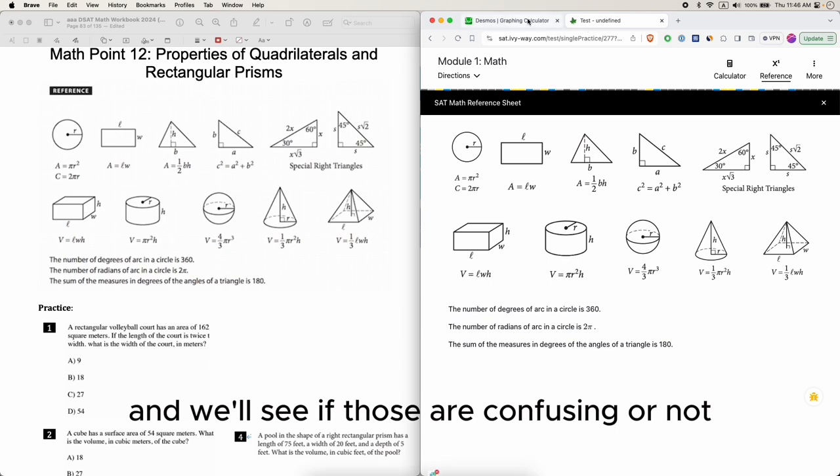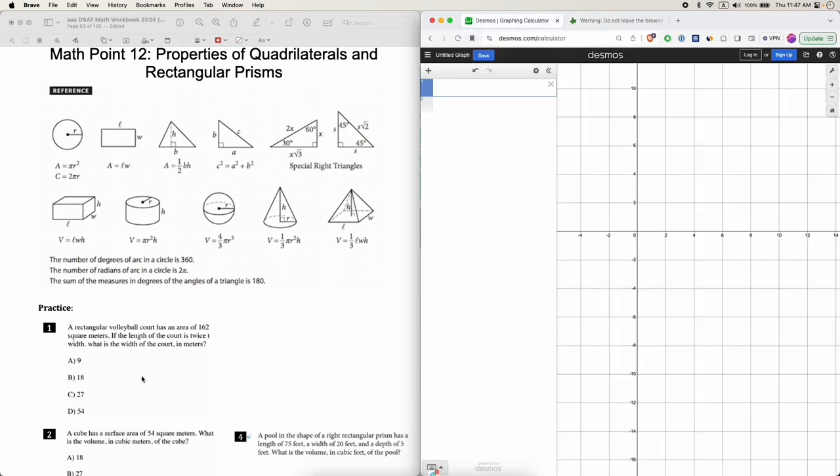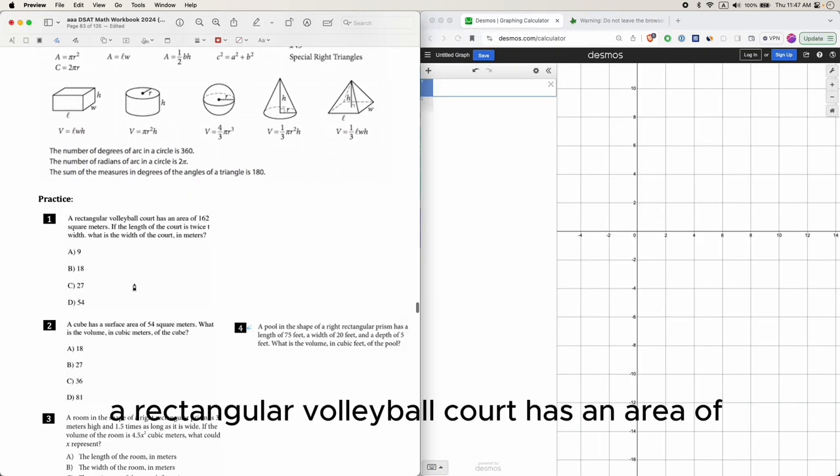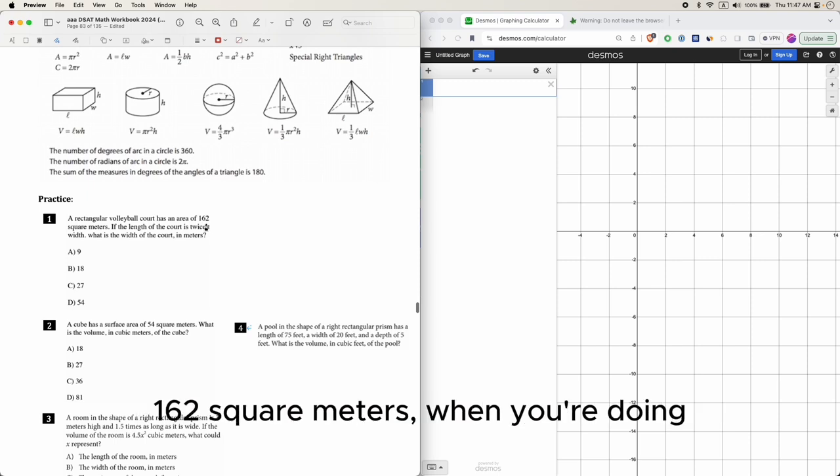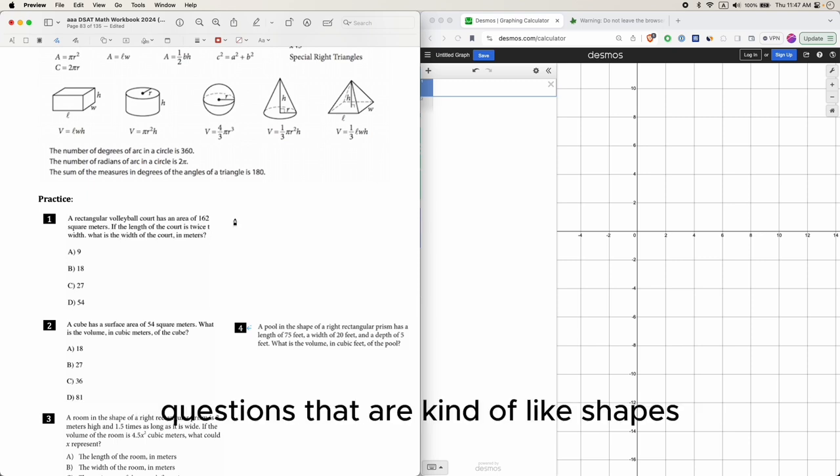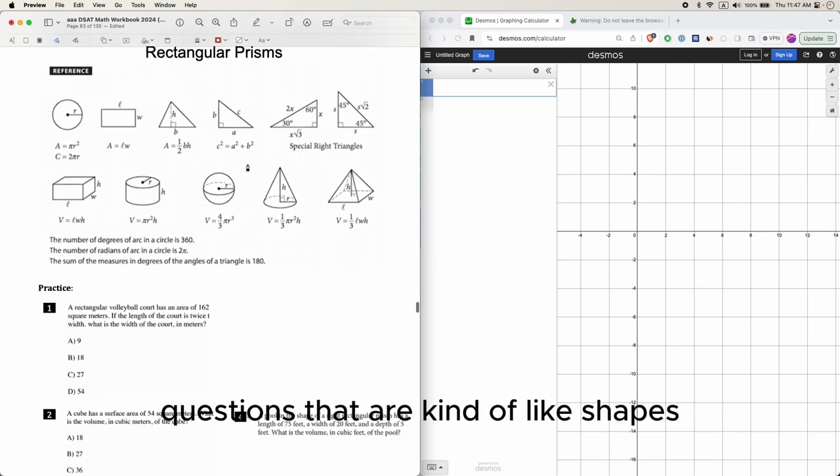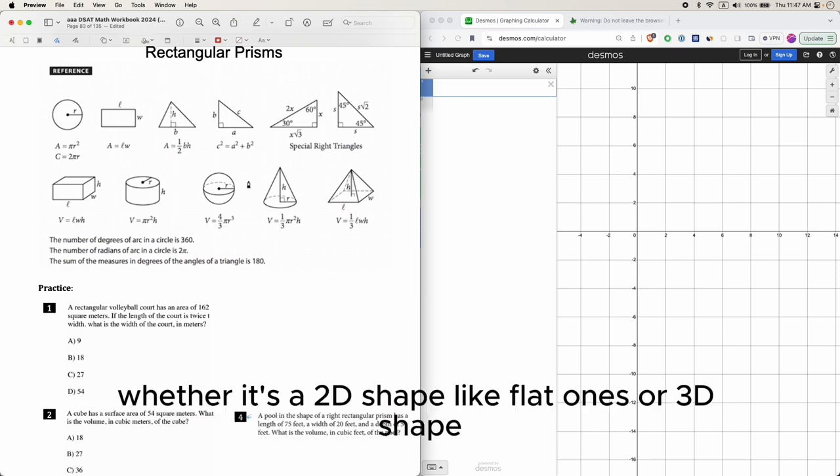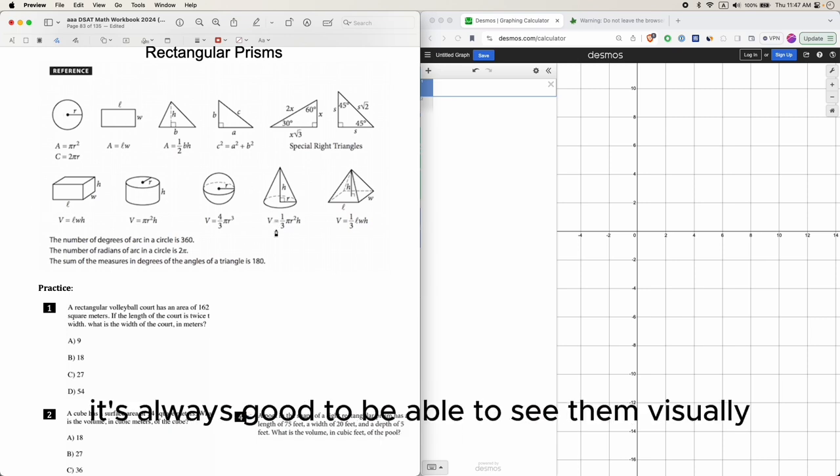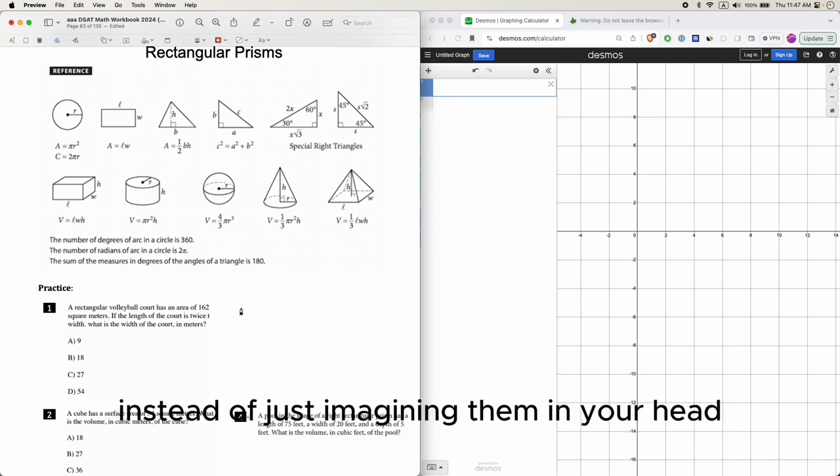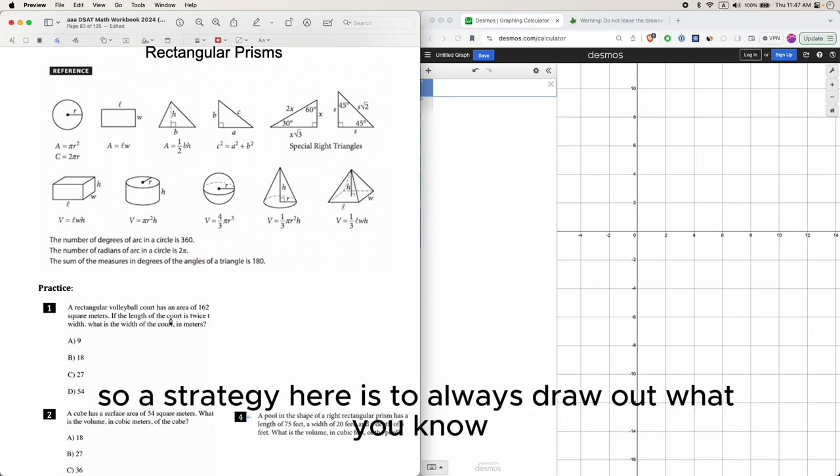A rectangular volleyball court has an area of 162 square meters. When you're doing questions with shapes, whether 2D or 3D, it's always good to see them visually instead of just imagining them in your head.